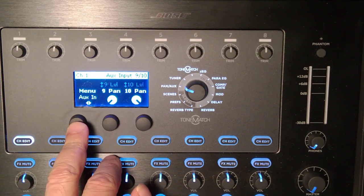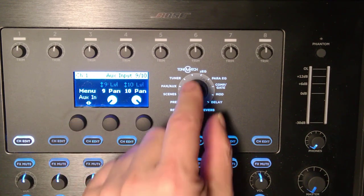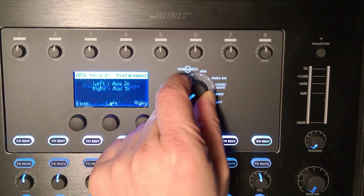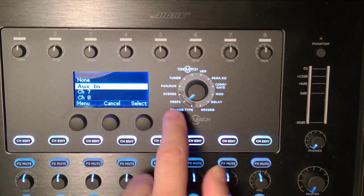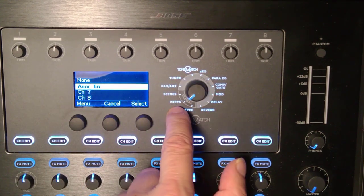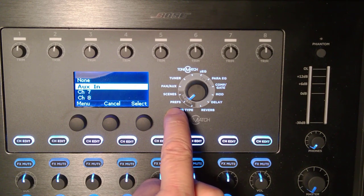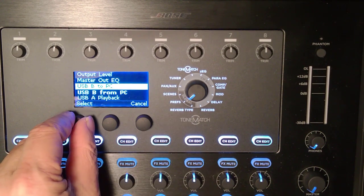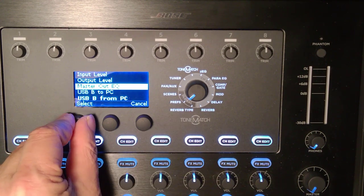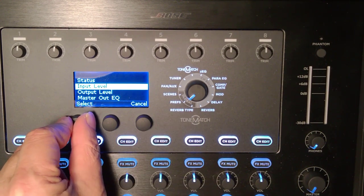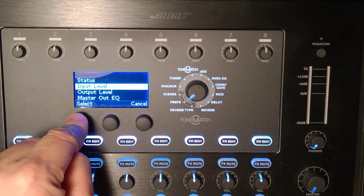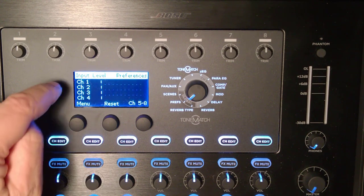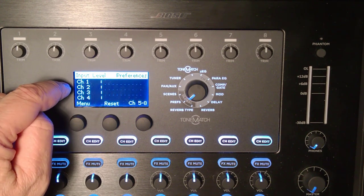There's my pan setting so I can just review it again. Now let's monitor that. I've gone back to the rotary selector, changed this to prefs, and I'll go to the input level. The input level shows you four channels at a time.